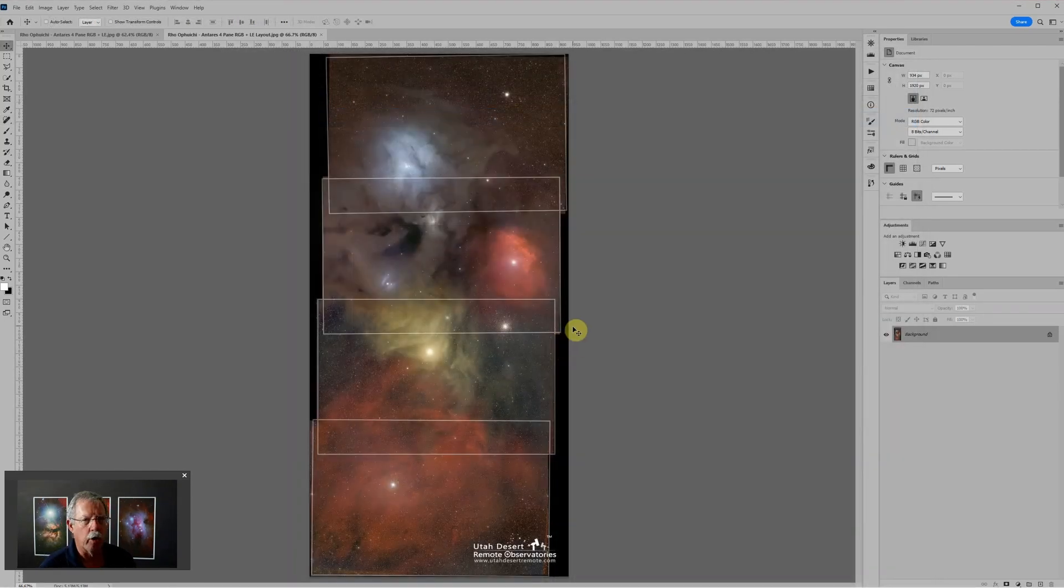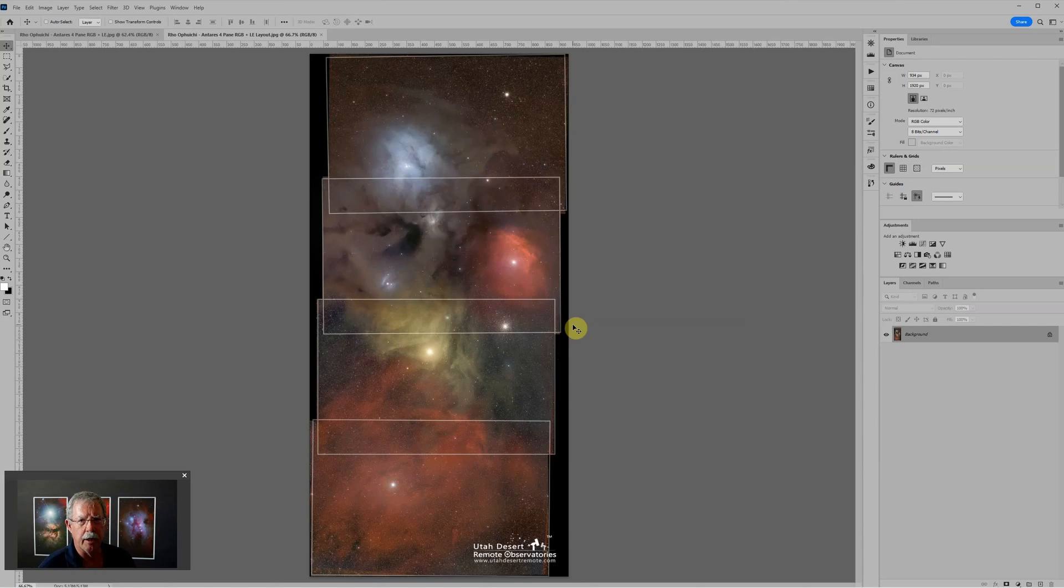We're going to put the panels together in Photoshop, but as with most of my astro projects I start in PixInsight.